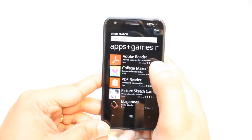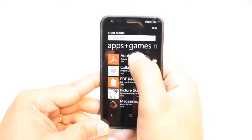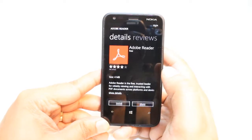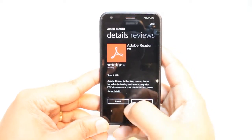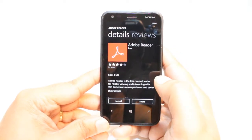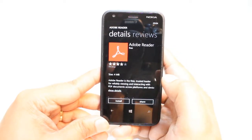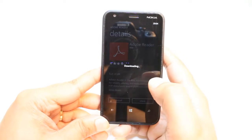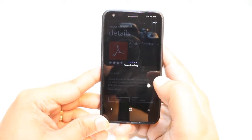Hit for Search. As you see, Adobe Reader is at the top. Hit this one. Here, you have two options: Install and Share. Hit Install.